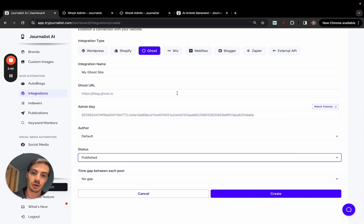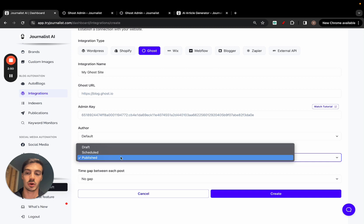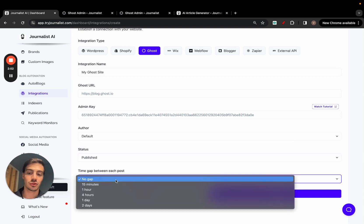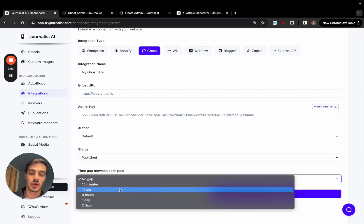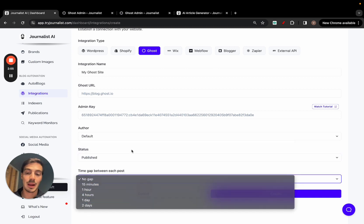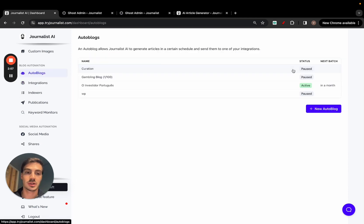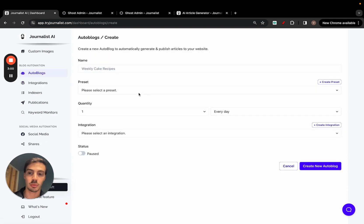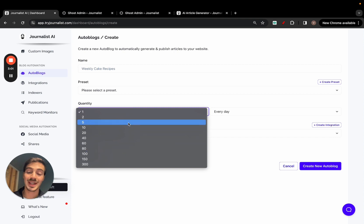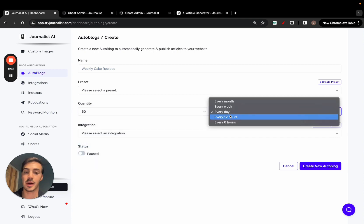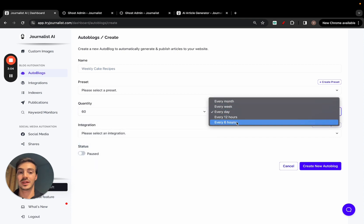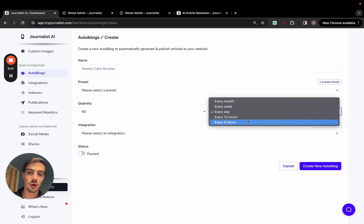If you want it to go live automatically, just set the status to 'Publish.' You can also select the gap between each post. This relates to the auto blog setting — you can create a new auto blog and select how many articles you want the AI to generate and publish every month, weekday, or every 12 or 6 hours. So you're connecting this AI with your blog and having it generate and publish articles on autopilot.